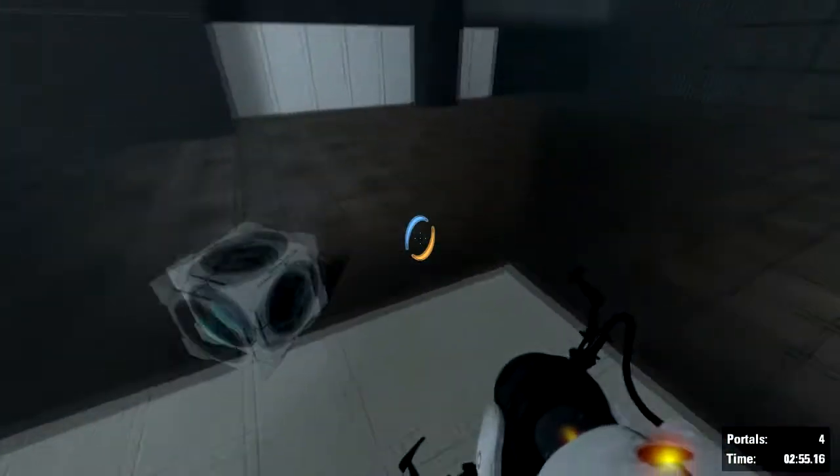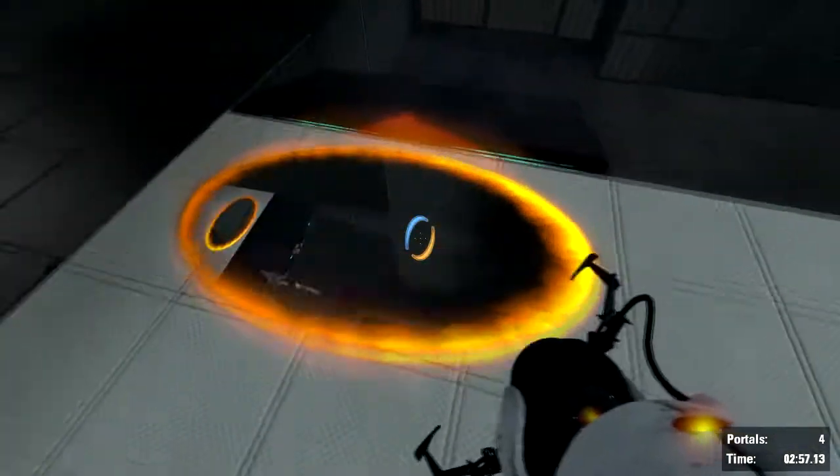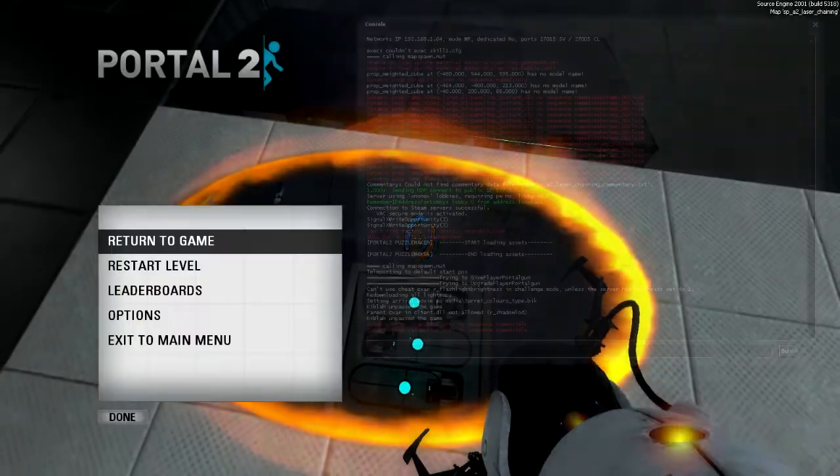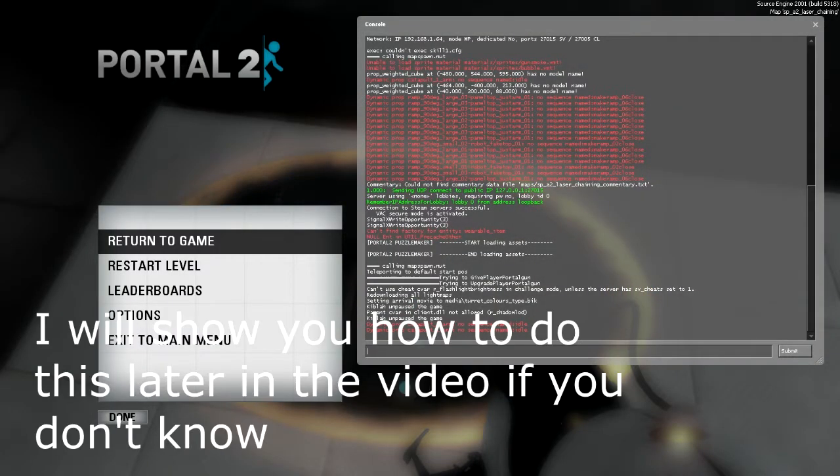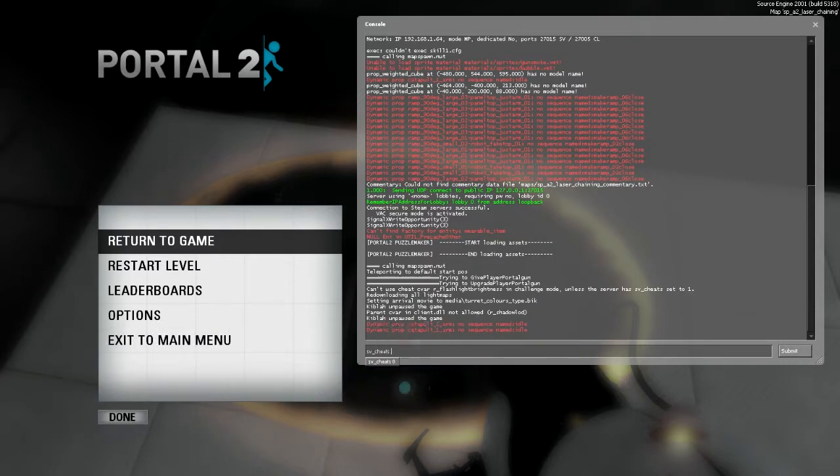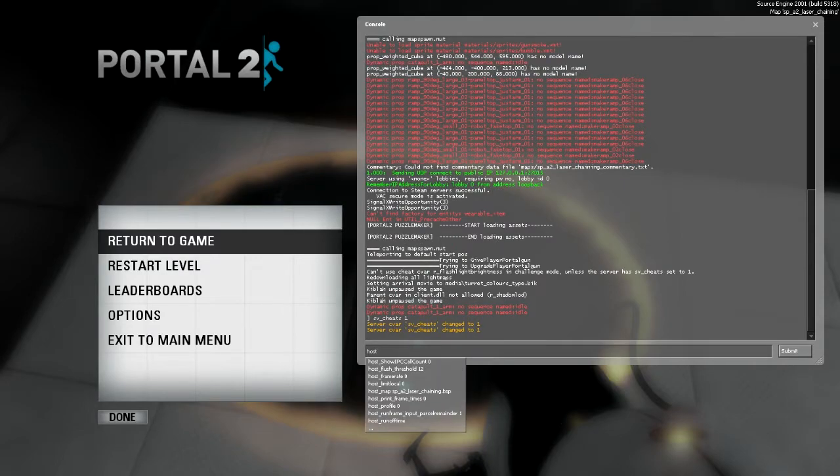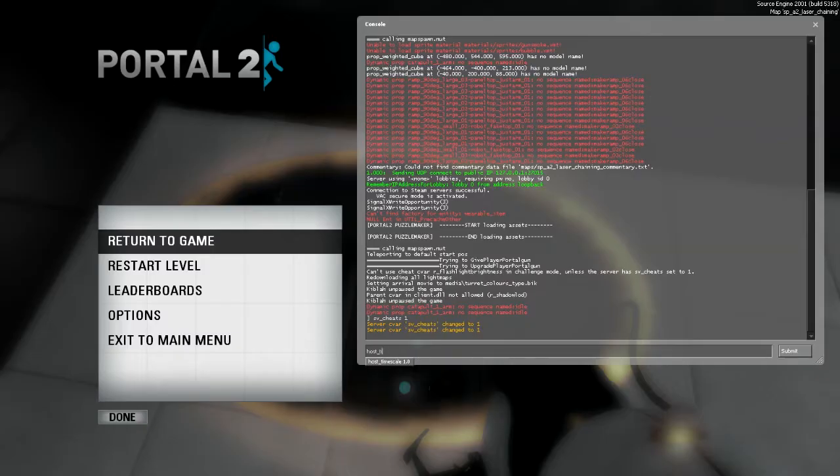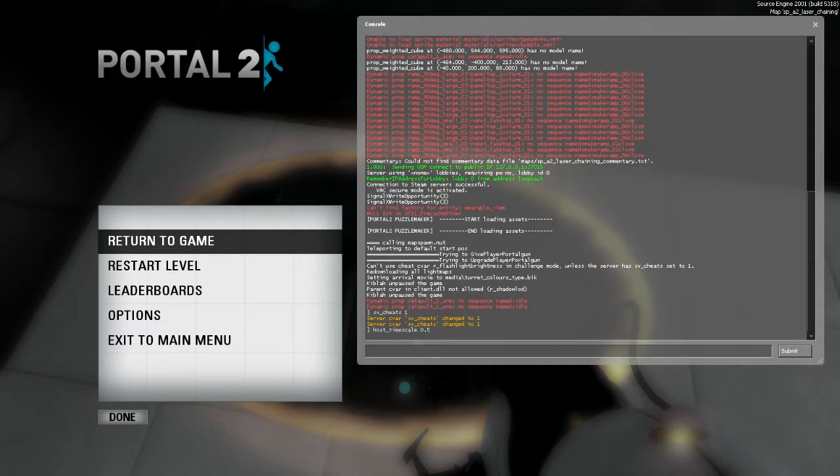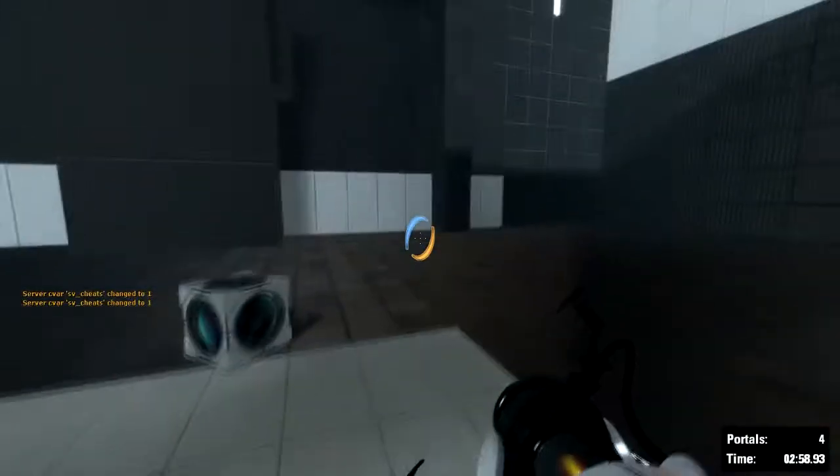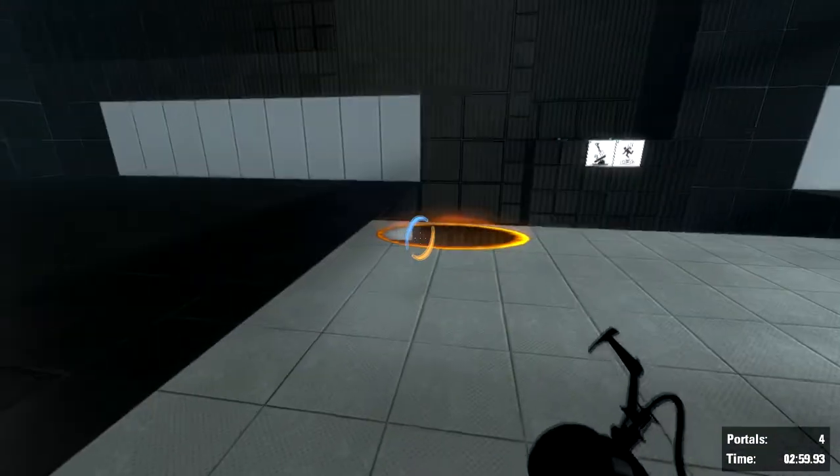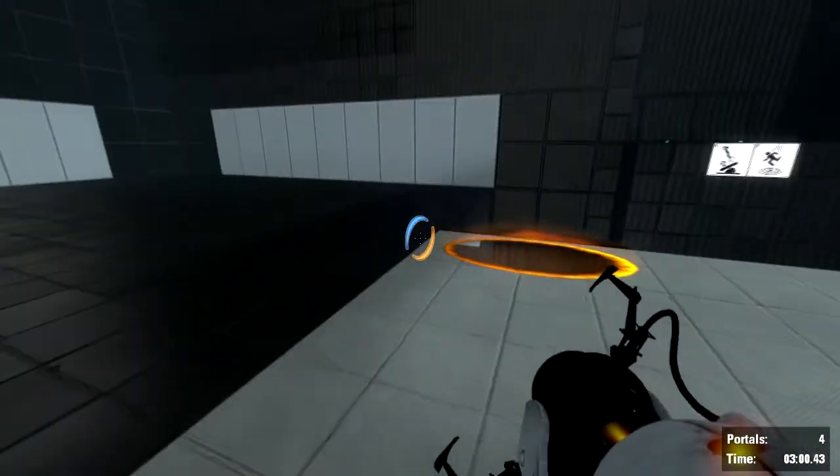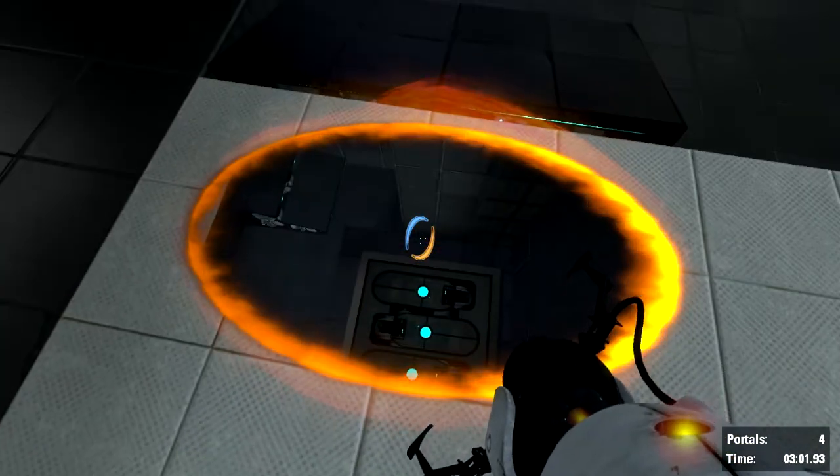Basically, I'm actually going to just open up the console. So now I'm going to type sv underscore cheats one. Then I'm going to type host underscore timescale 0.5. So now we are in half normal speed, and that just lets me say everything before it's all done.